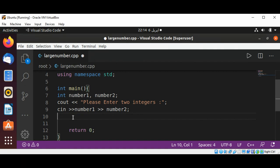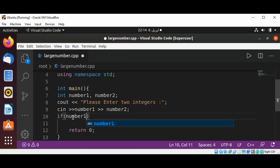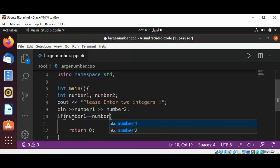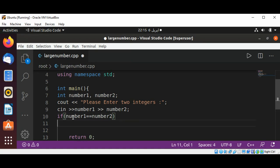Now first we are going to check if those numbers are equal by using an if condition. If number1 equals number2, then we're going to print these numbers are equal using cout.